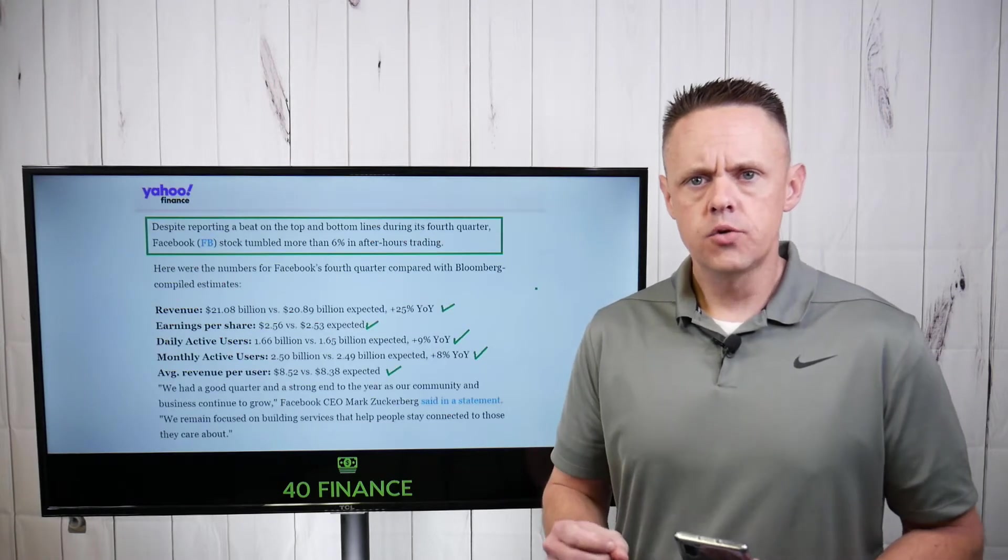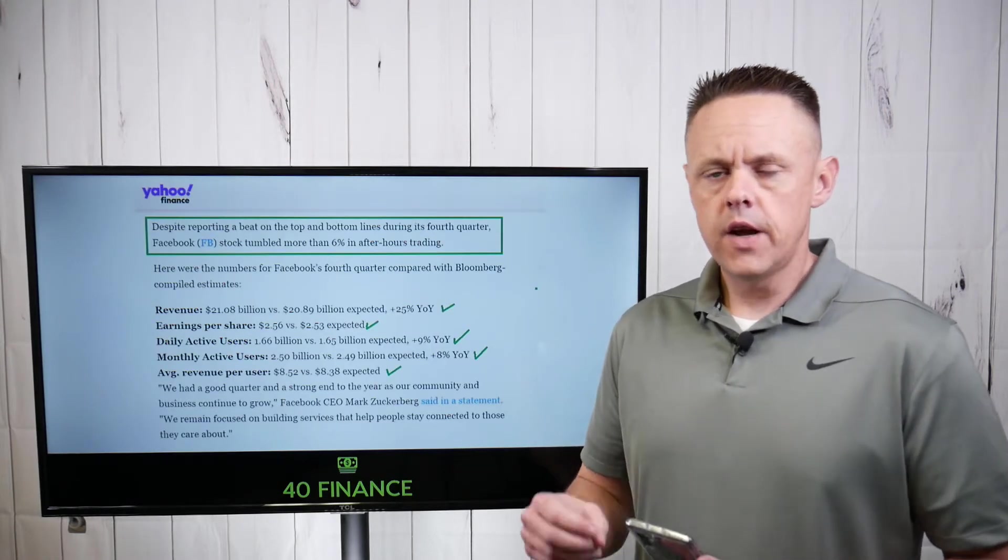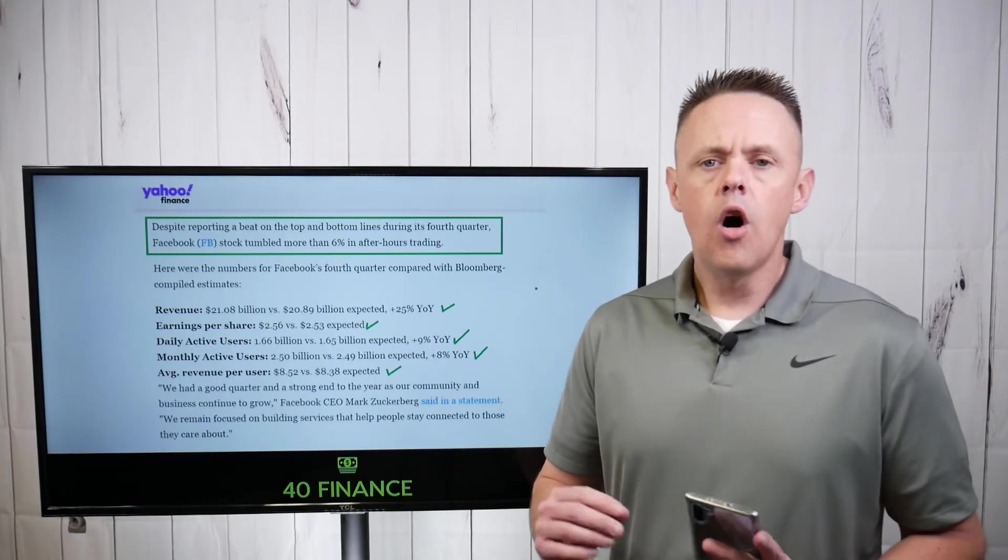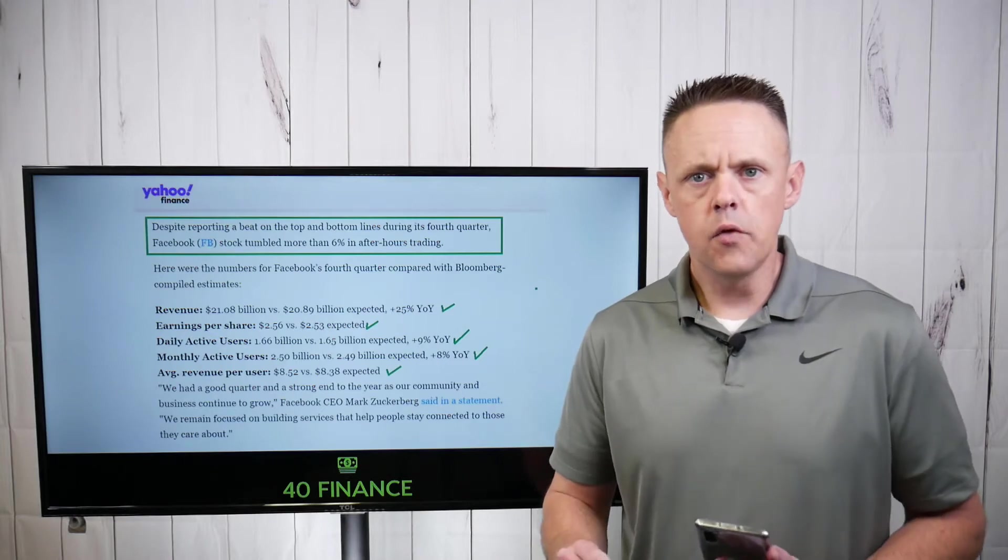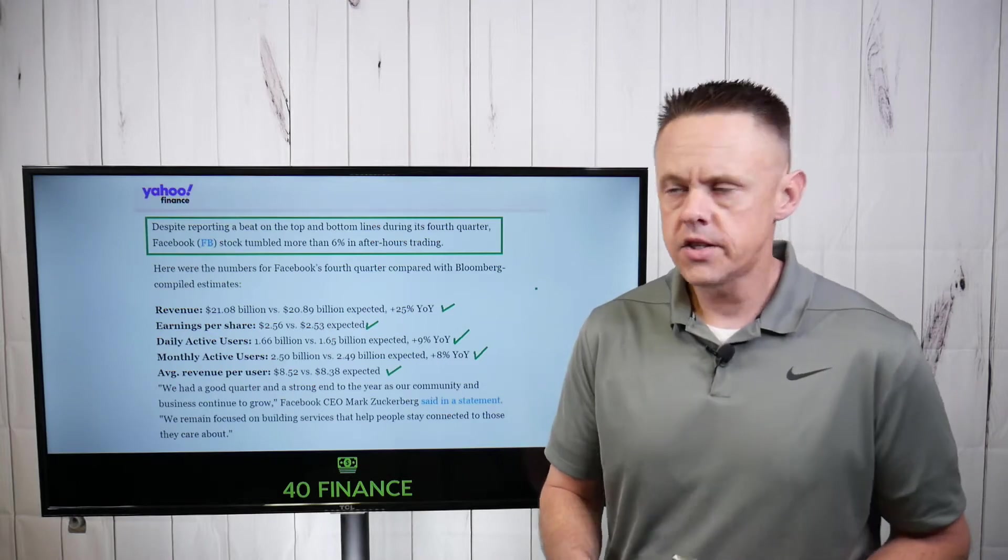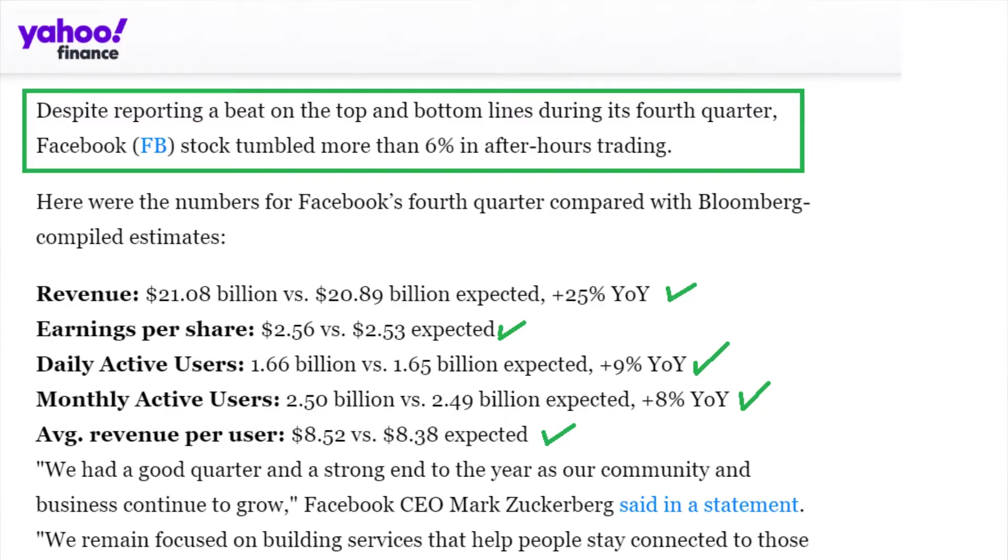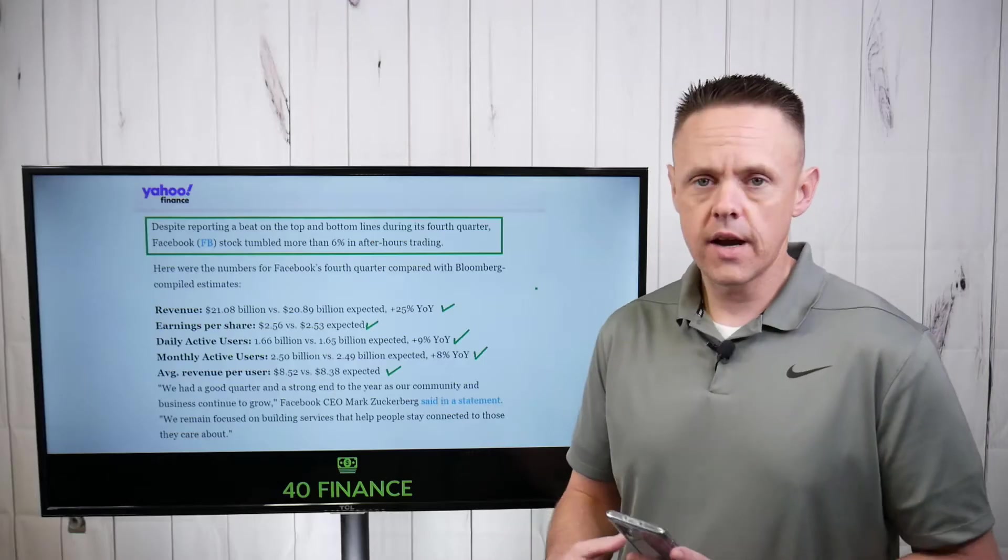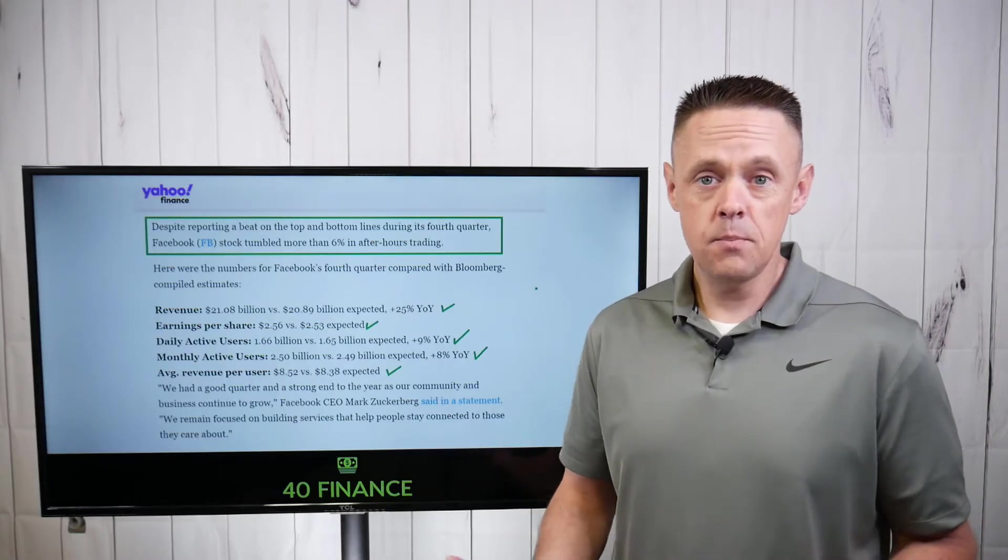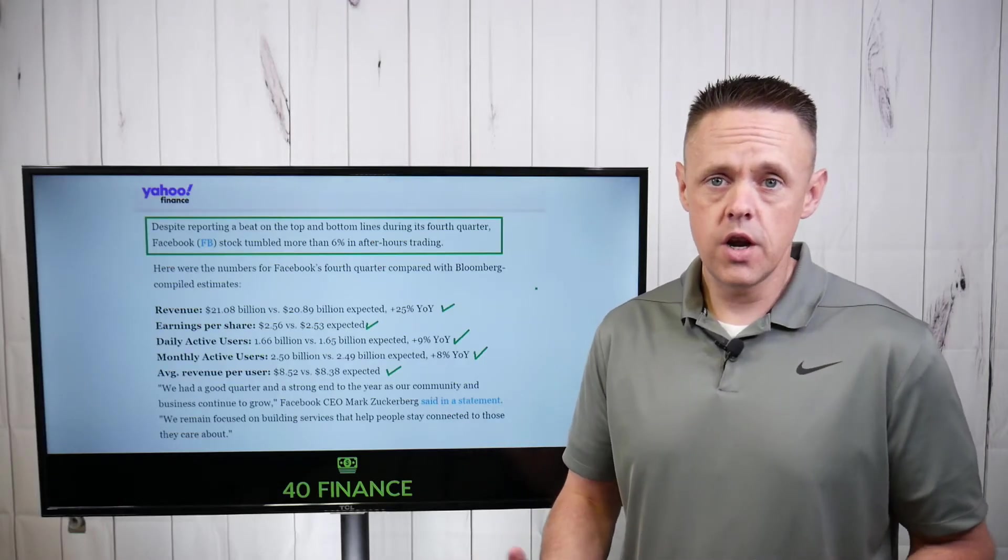On the earnings report, Facebook nailed all the key metrics that you look for in a stock. Revenue was up plus 25% year over year, earnings per share beat expectations $2.56 versus $2.53.